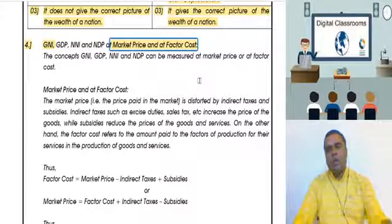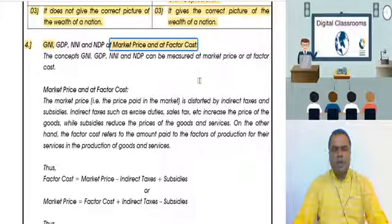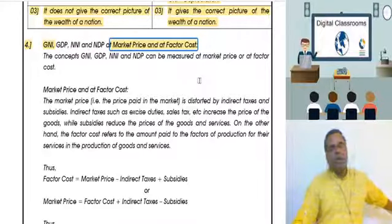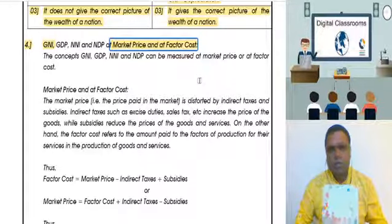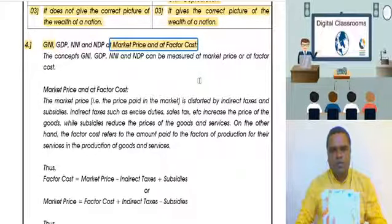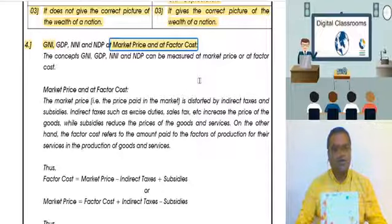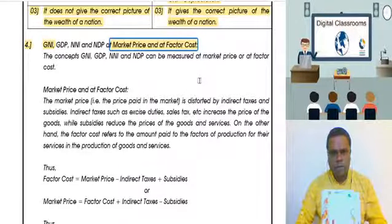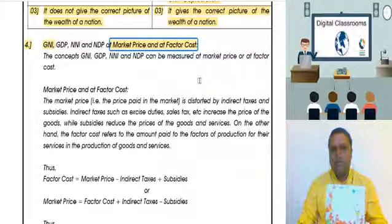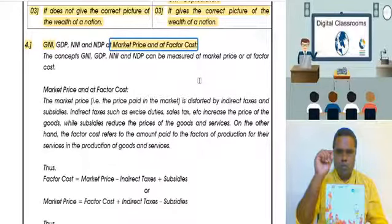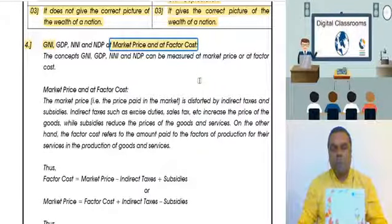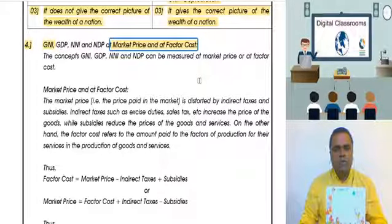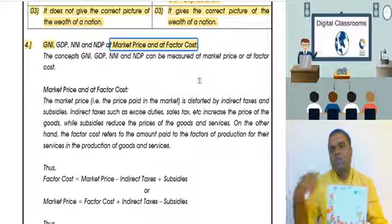Factor cost means the manufacturing cost. For example, suppose I have a diary in front of me — its manufacturing cost is Rs. 50, so that is the factor cost. But its market price is Rs. 65. The factor cost is Rs. 50, plus indirect taxes of Rs. 20 gives Rs. 70, then minus a government subsidy of Rs. 5, bringing it to Rs. 65 — the market price. So Rs. 50 was factor cost and Rs. 65 is the market price.